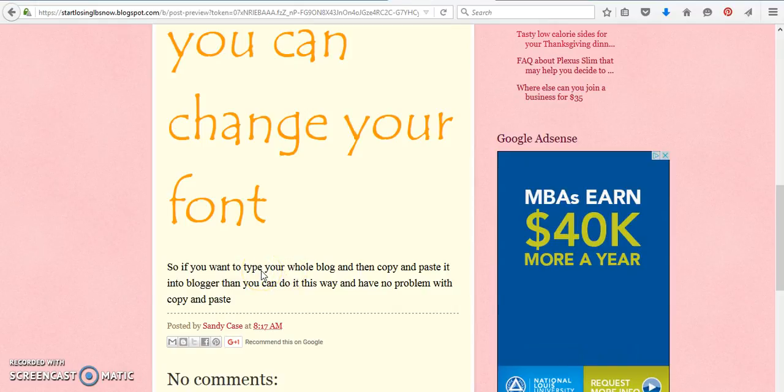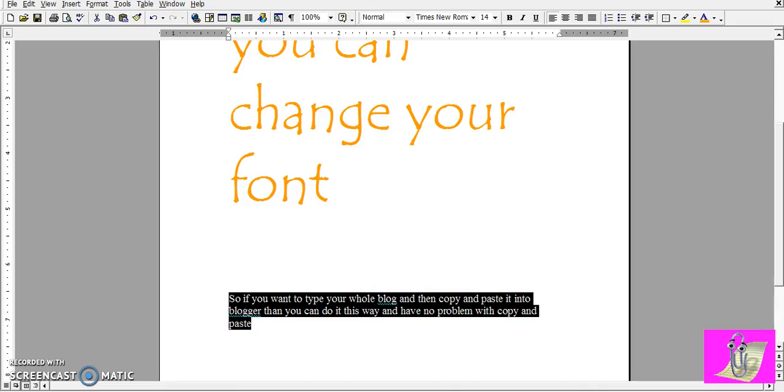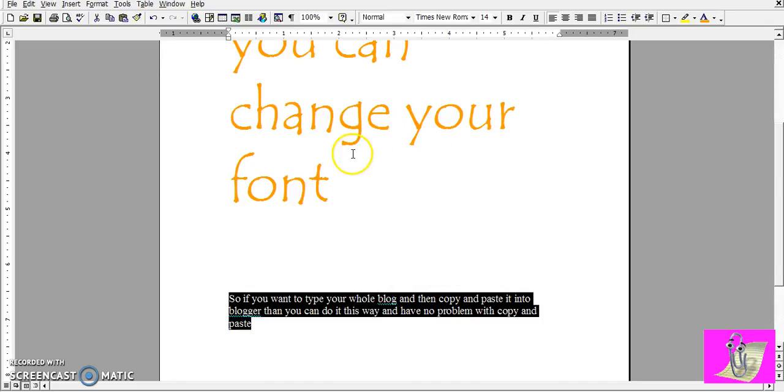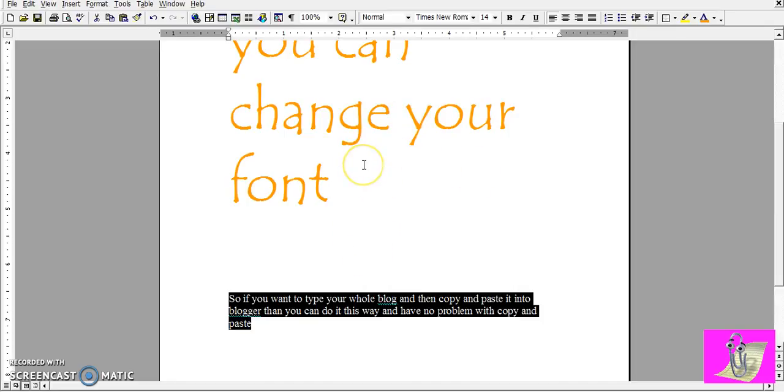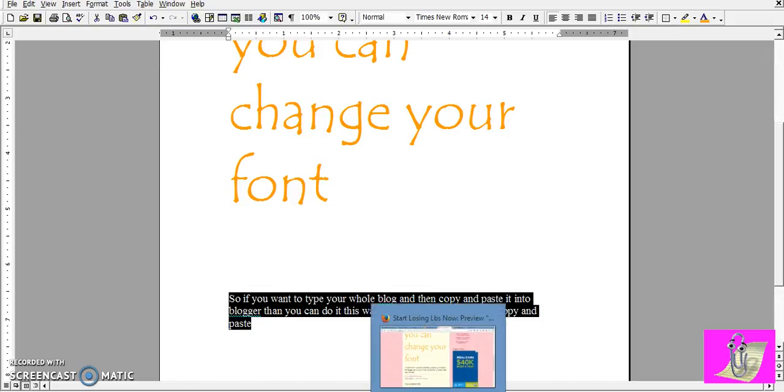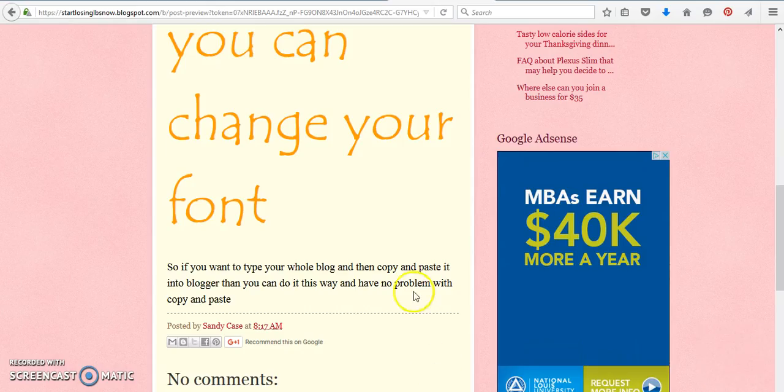Okay, so it's that simple to change your font, to type everything up in Microsoft Word. Then you don't even have to save this doc. You can just trash it and be done with it. Or if you wanted to save your blog post in case you decide that you're going to do a different blog and something happens to Blogger, then you can just start saving your Word docs too. So it's really simple. So I hope that helps.